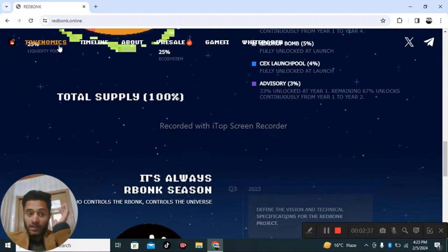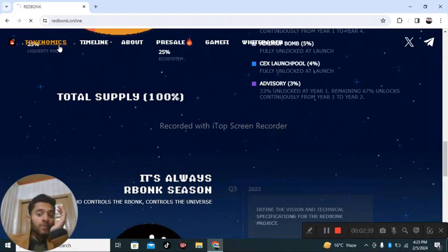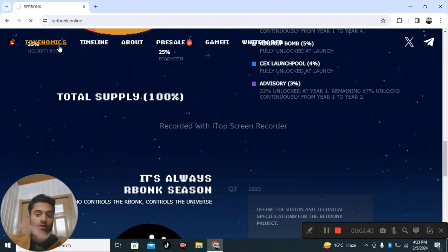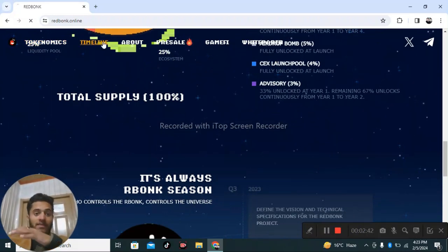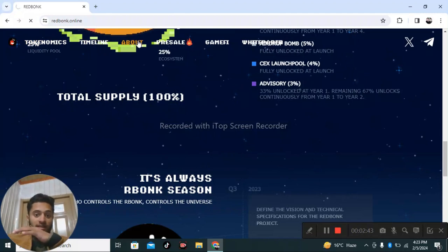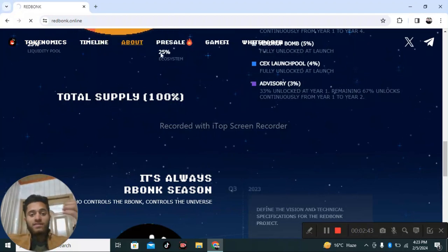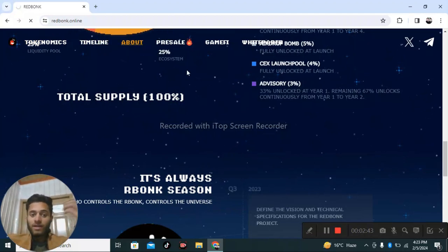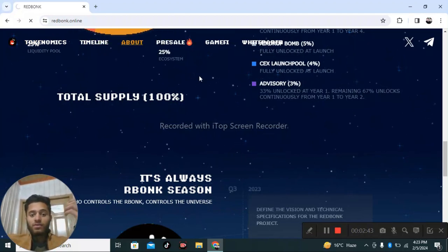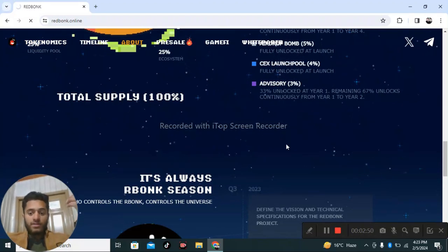You need to understand the tokenomics, the timelines, presale, and all the details we're discussing on this platform. If you like this video, make sure to subscribe for more interesting content.